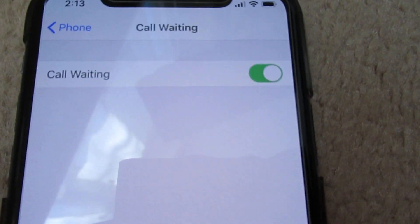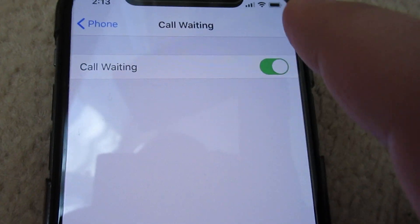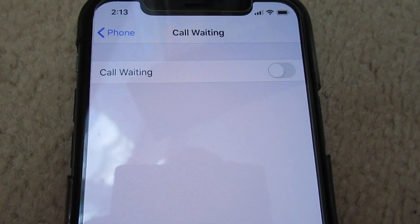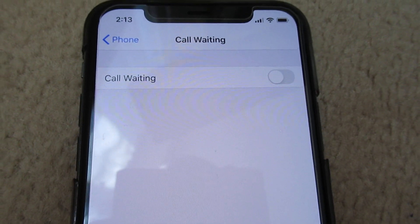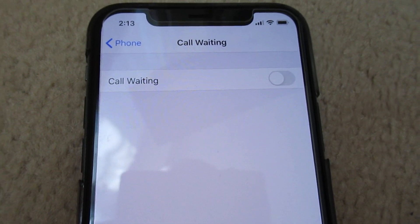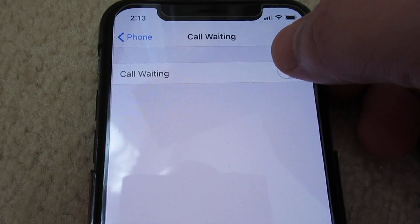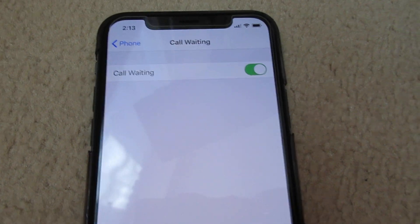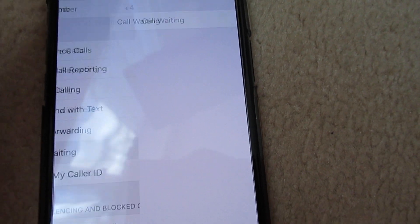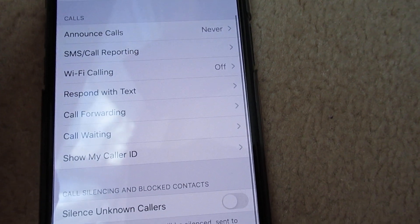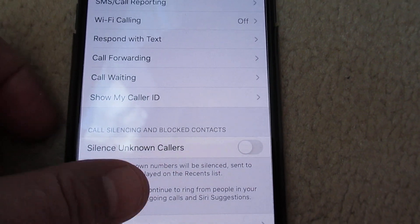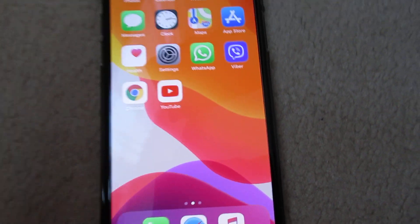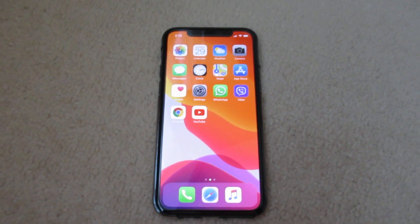Here it is enabled, so you can disable call waiting, or you can activate it. And that is the end of the video — thanks for watching, take care, bye.